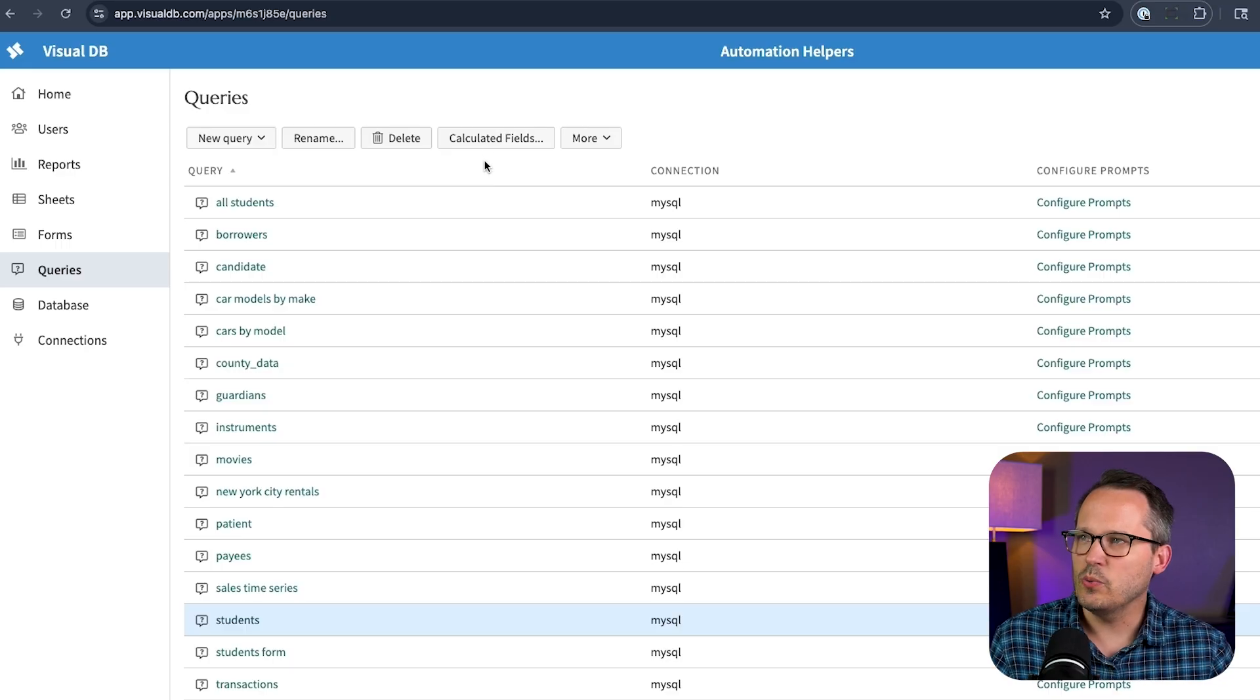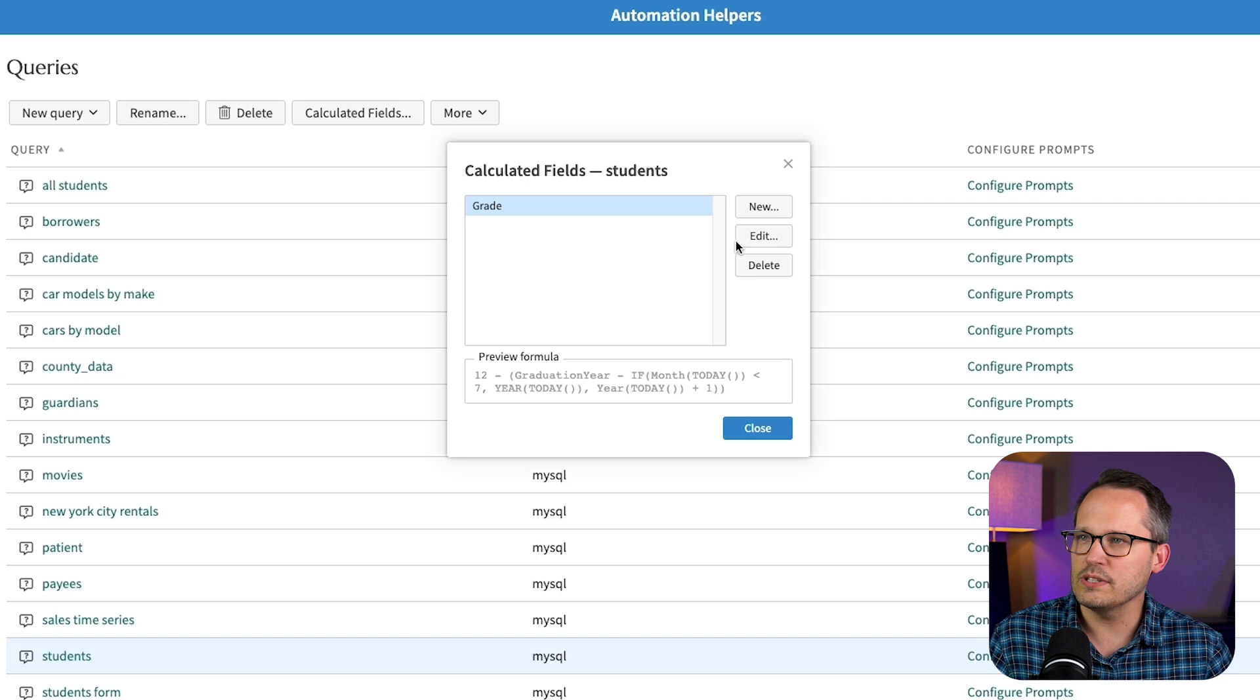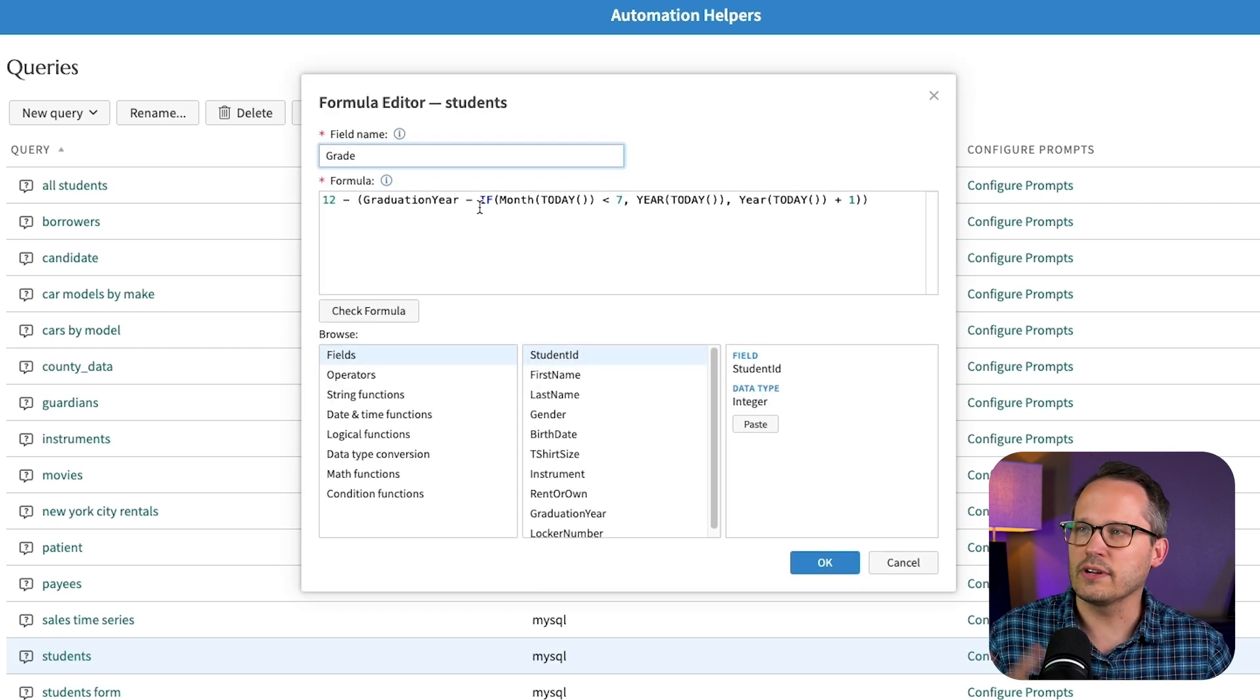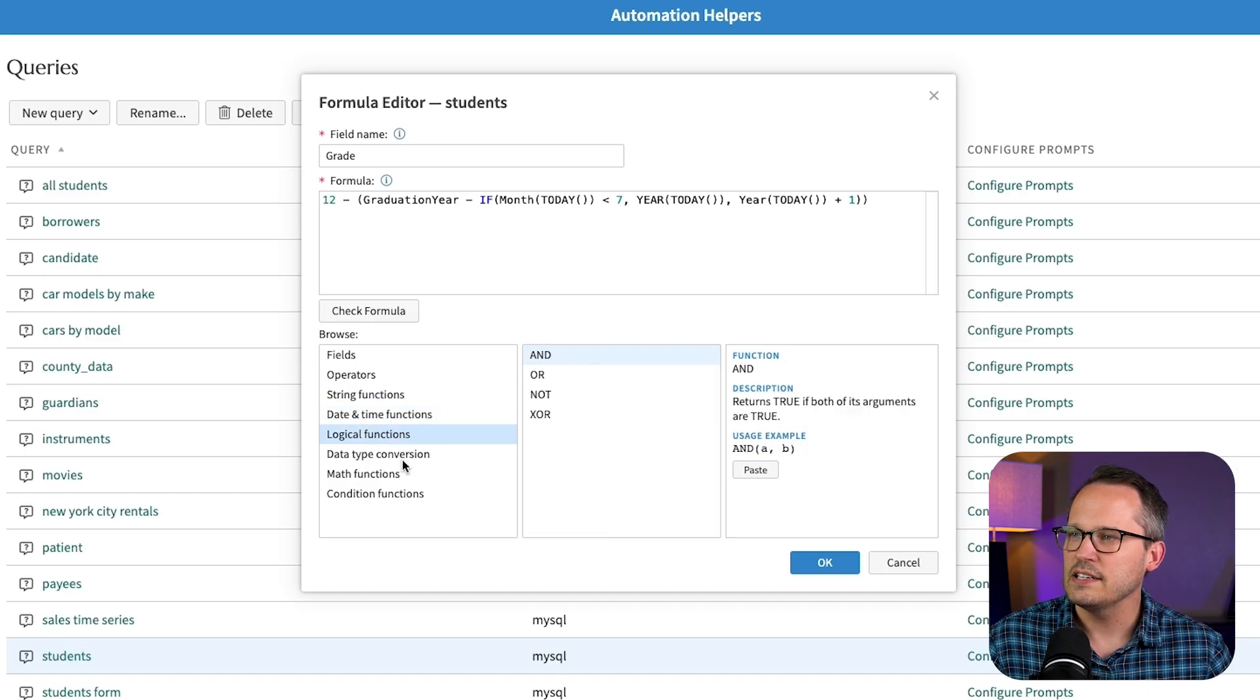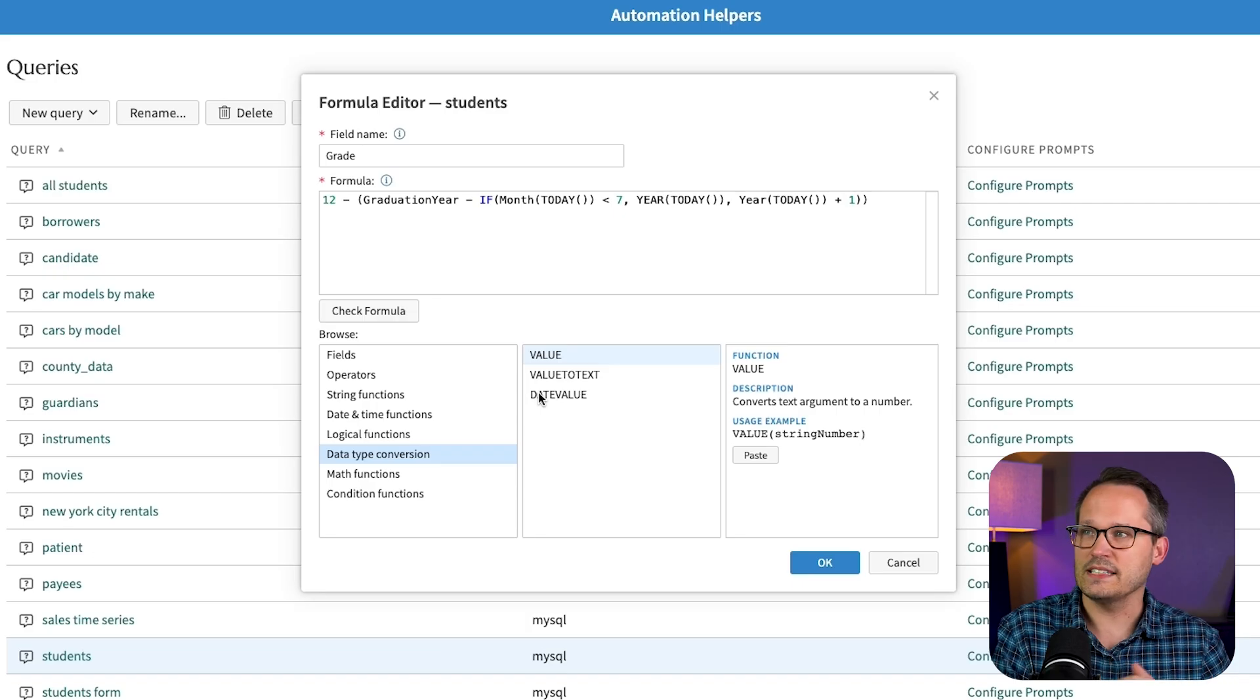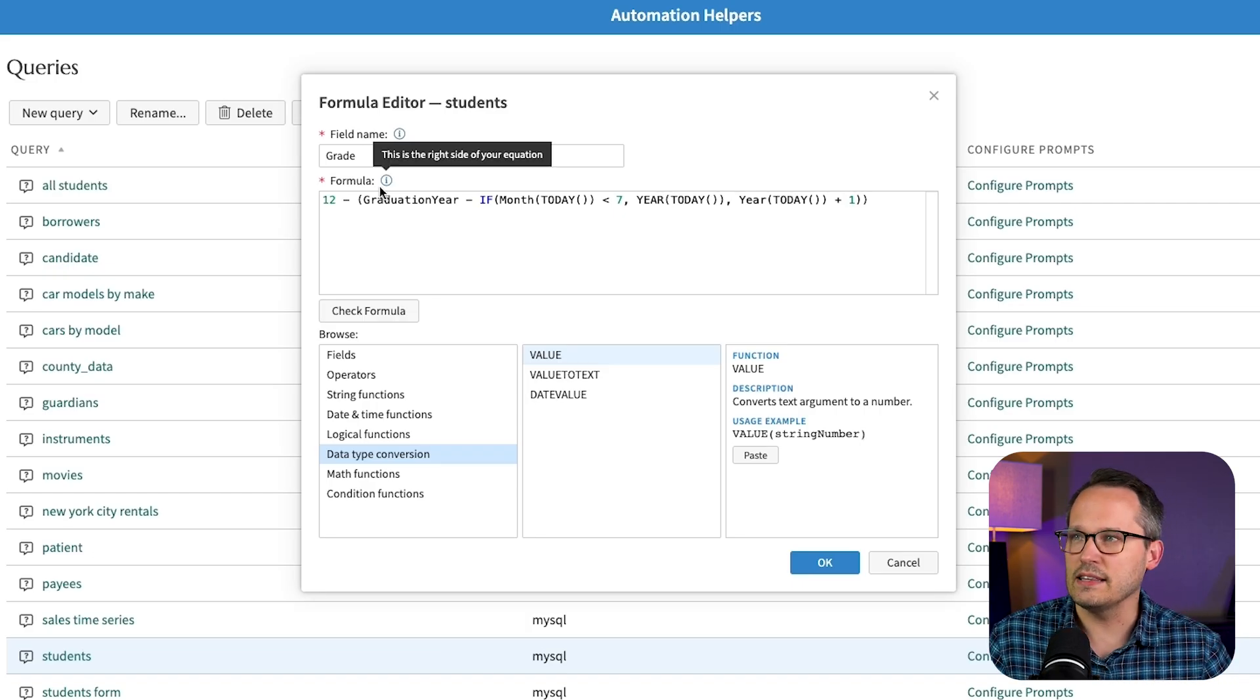But before we do we also have calculated fields. These are going to be essentially like Excel formulas where we've got a grade here and so we can preview this formula. Let's edit it real quick. And this is going to feel like a lot of other formula or calculated field builders where we've got access to the different fields in the database, different operators and functions to be able to create the data that we need even if we don't want to actually store it in the database this way. So we want to take their graduation year and then determine their grade based on this data.